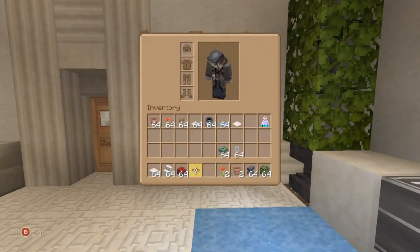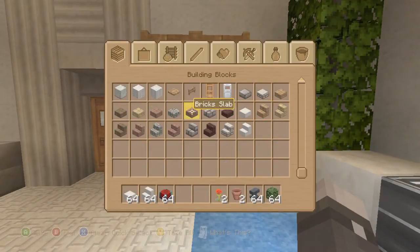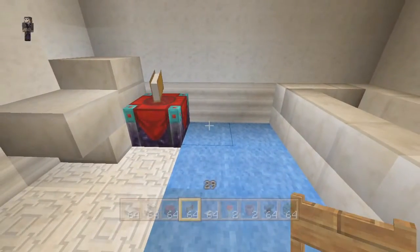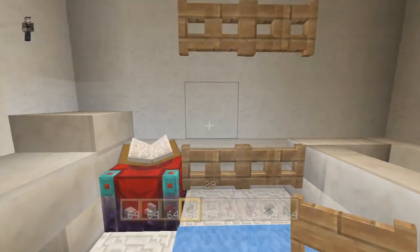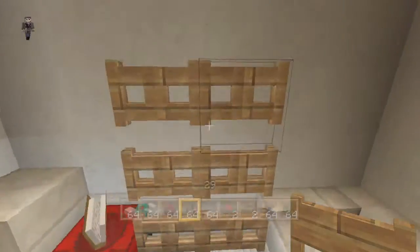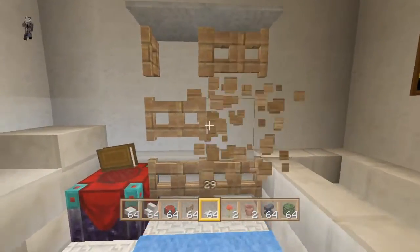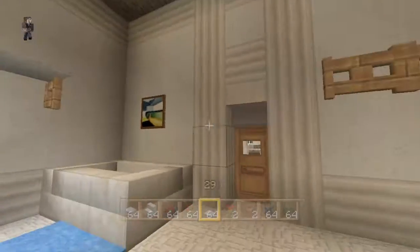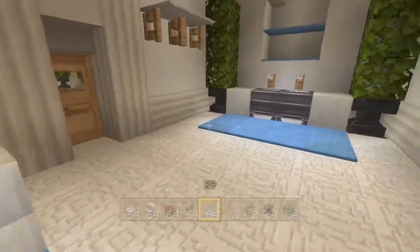Let me get out the fence gate real quick and show you what you have to do here. So fence gate, and then also get out light gray carpet. What you want to do is build this up like that, then place the other fence gate there — you need to build it up. Then place light gray carpet on top and get rid of these blocks. It makes a nice little shelf design. You could do the same right next to the door — it's just a nice little shelf design.